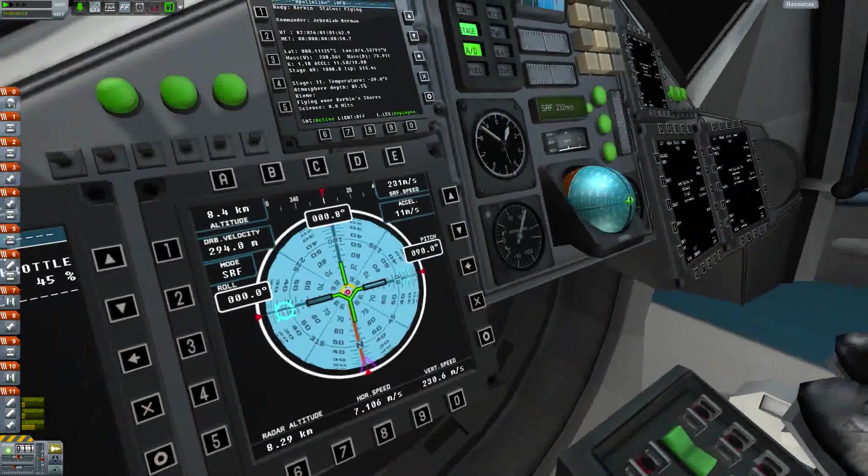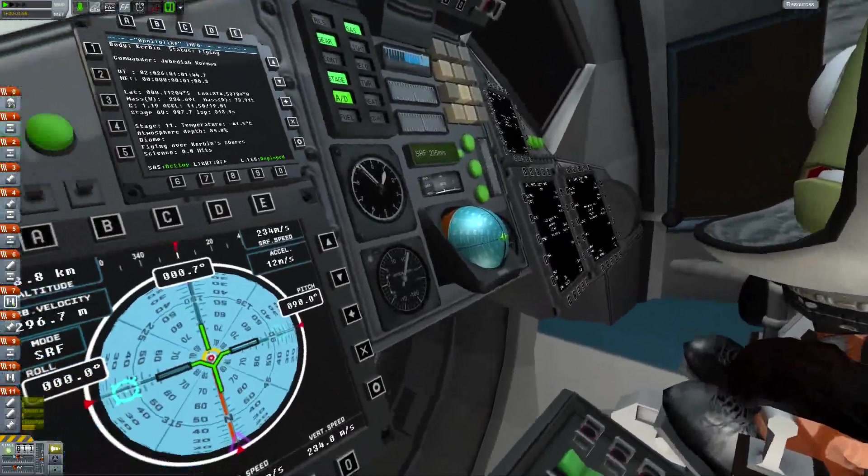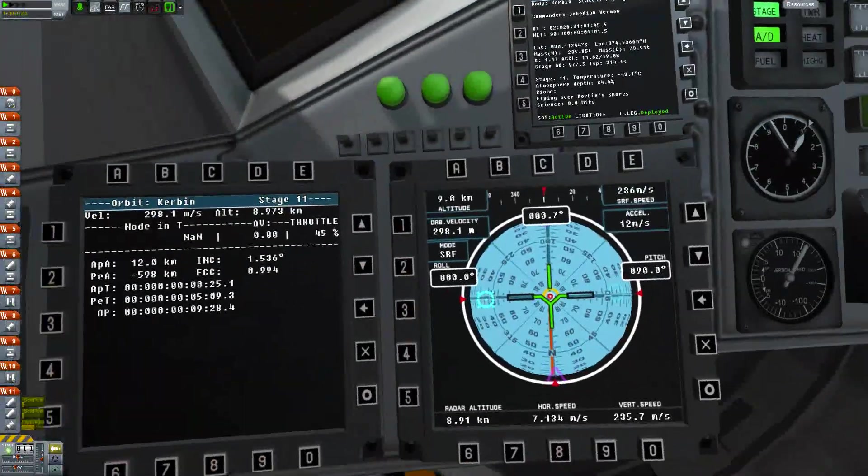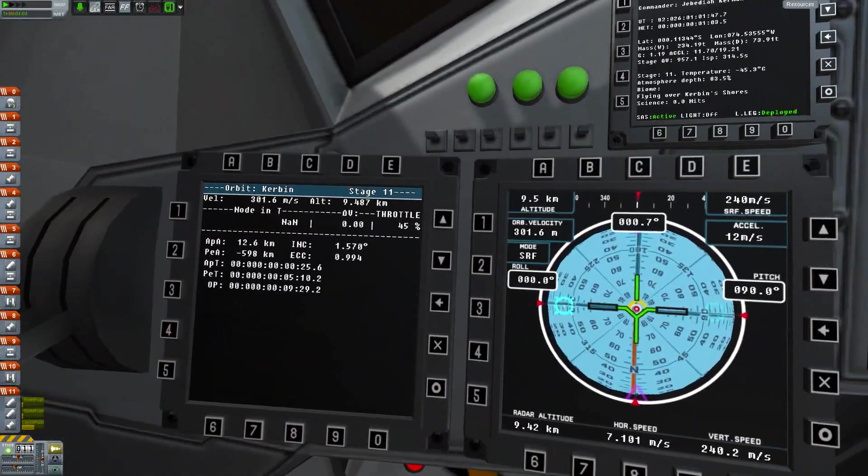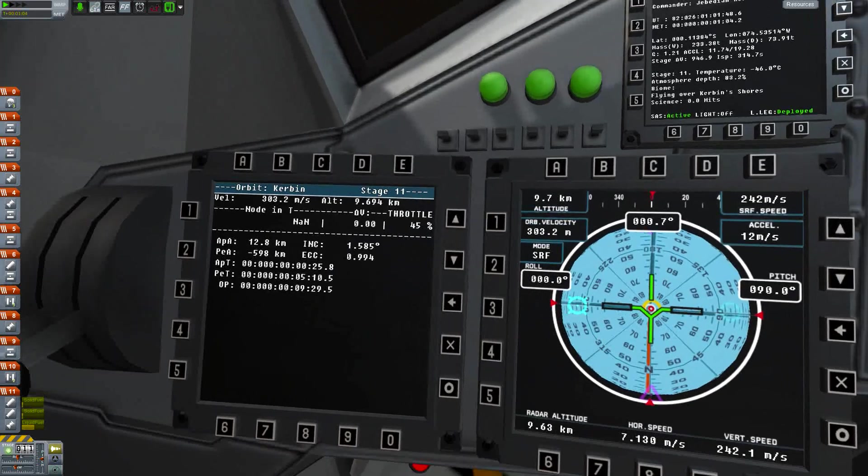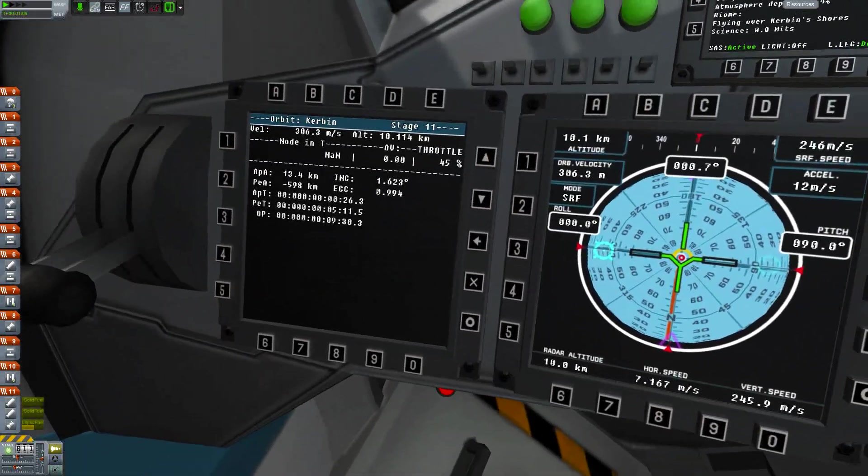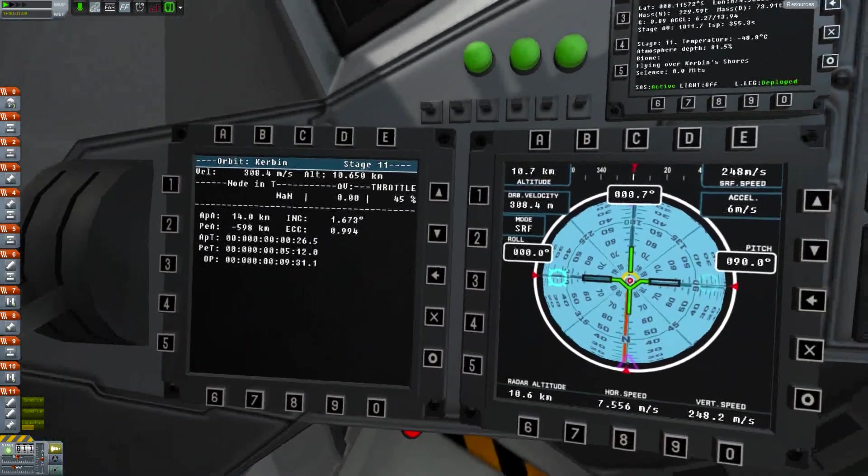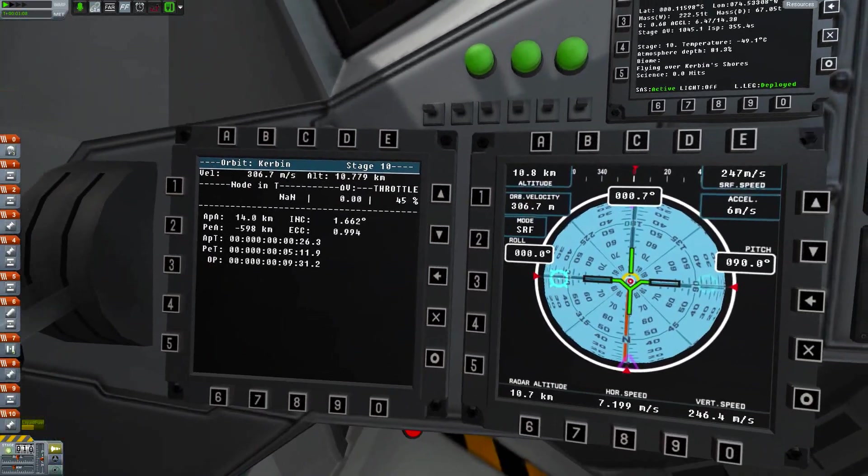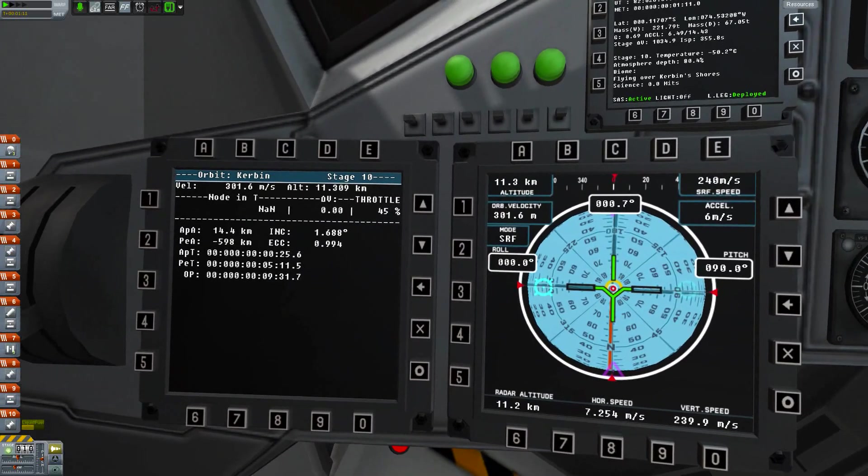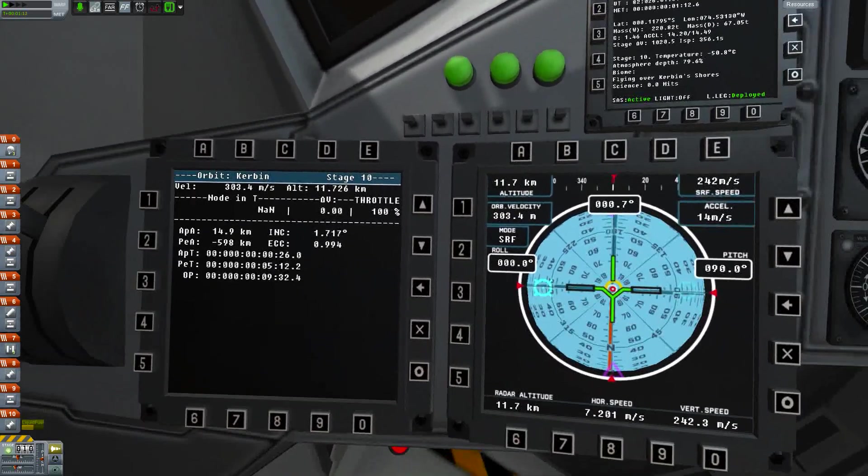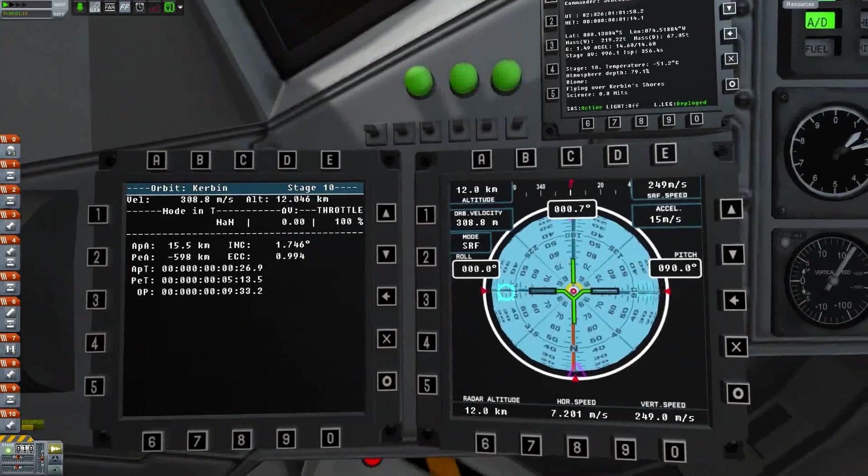This is kind of jerky, this mod right here. I wish it was a little smoother. Doesn't Flight Simulator 10 have a mod that's kind of like this? We're running out of fuel on our solid boosters right now. And jettison, there they go. Now we're losing speed. Throttle up again.